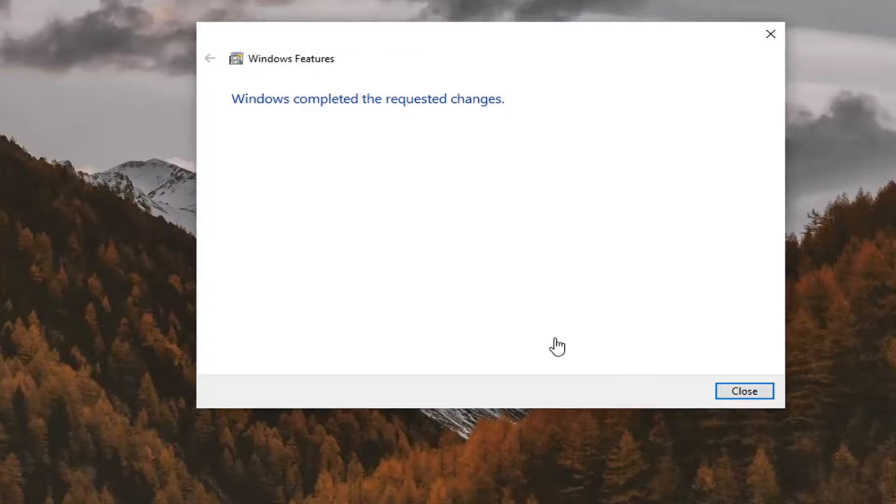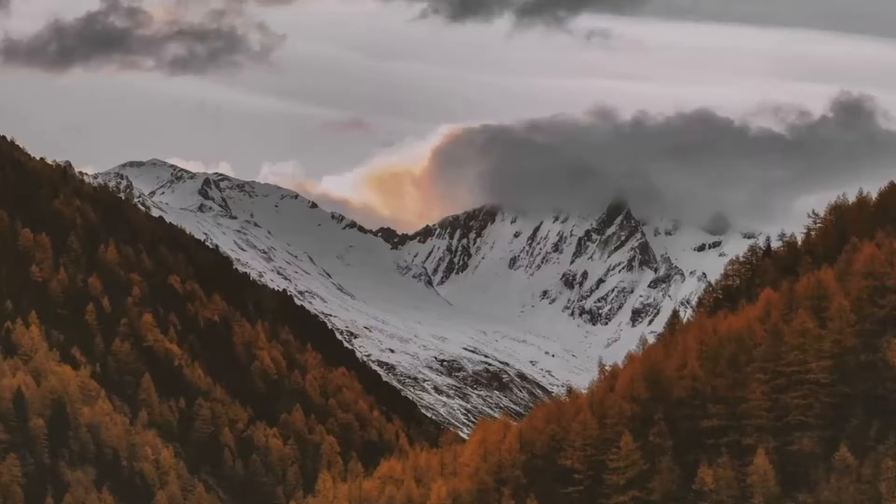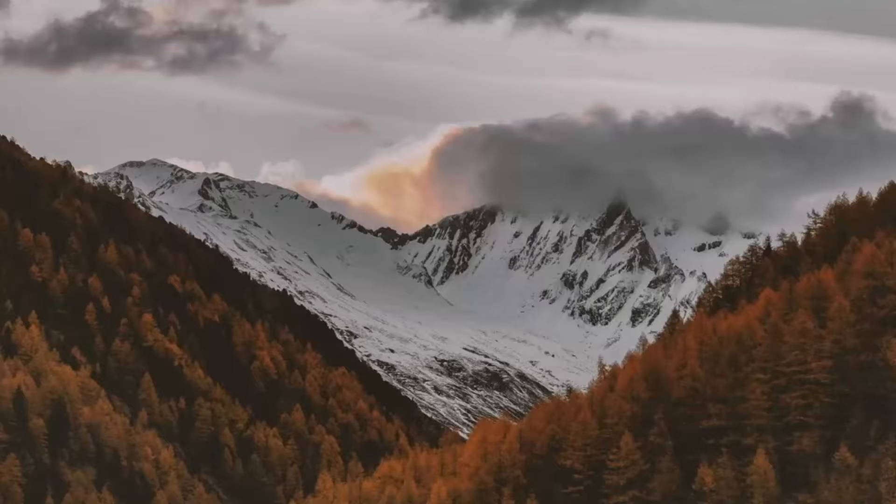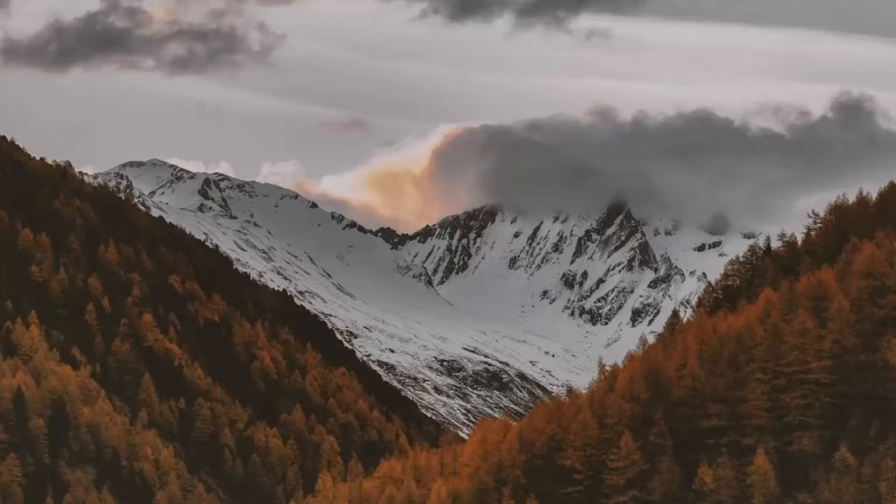Since Windows completed the requested changes, select Close. At this point you will need to restart your computer, and then hopefully your issues should have been resolved.